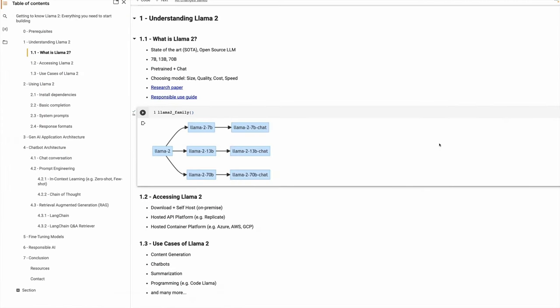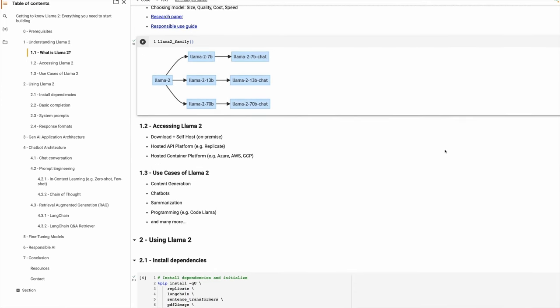The other way to use the model is using hosted API platforms like Replicate. In this session, we will use Replicate because they provide a very simple API on top of the models. The other way is to use hosted container platforms like Azure, AWS, and GCP. We have partnerships with all these major cloud providers, and with a few clicks you'll be able to provision your VM and use the models for your generative AI applications.